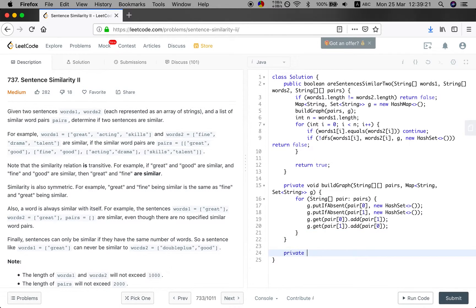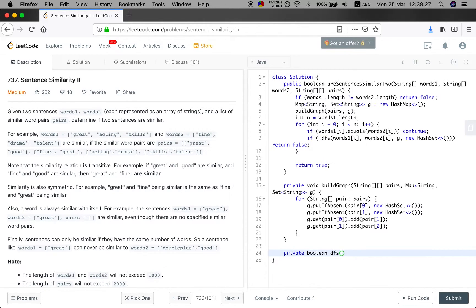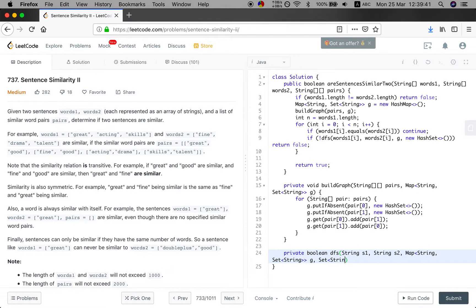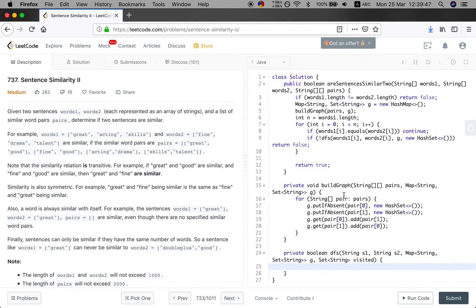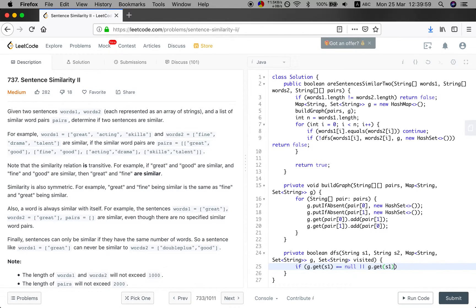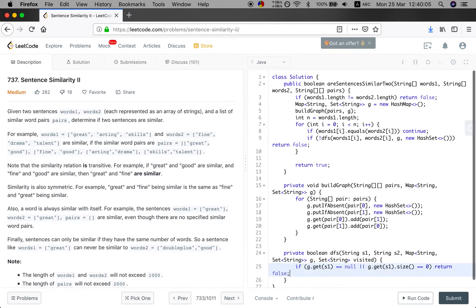Then we will implement the depth first search. Return type should be boolean because we will check if they are connected. And the words1 and the words2 and the graph. Also we need a hash set. Let's mark if the word we have visited. So basically if g.get(s1) equal to null or g.get(s1).size equal to 0, which means we will never find, so we just return false.